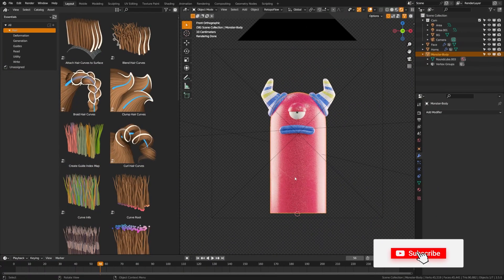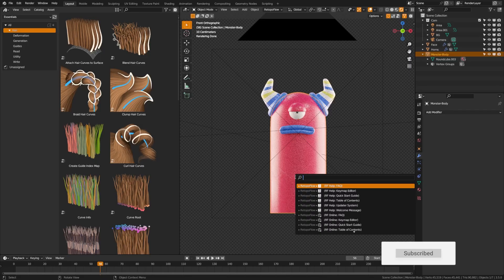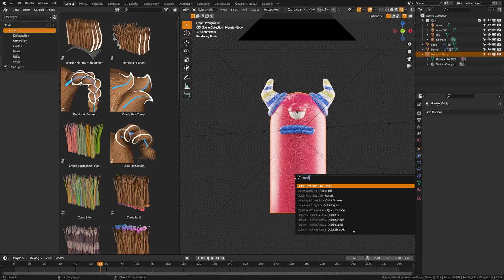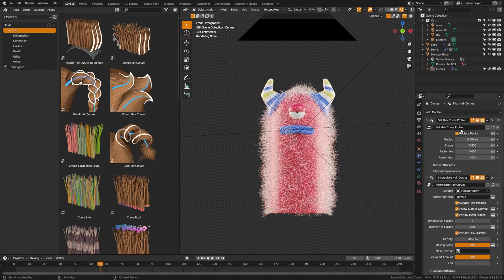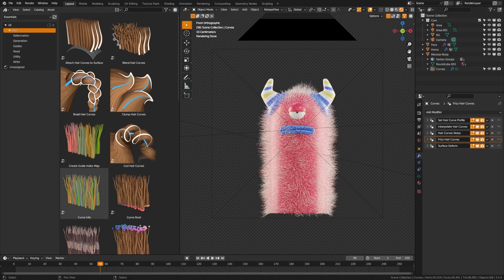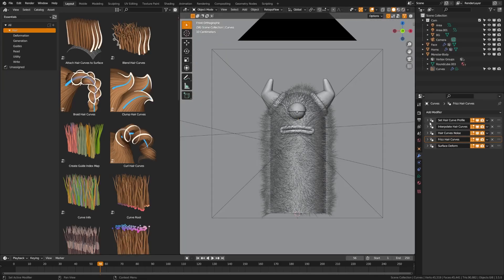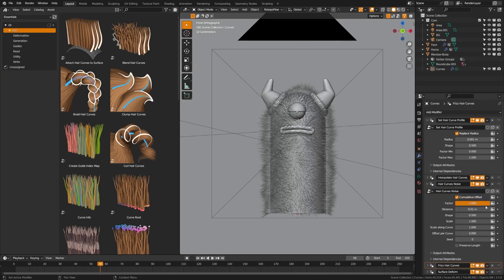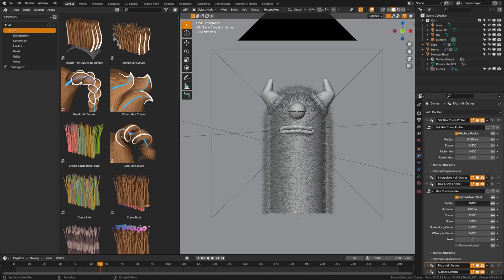To get started in Blender, you can use Quick Fur to give you a quick start. Select the object you want to add hair to and click Quick Fur — what it does is add a bunch of geometry nodes setups. All of these come from the asset browser, giving you a preset list to get started with. You can begin stacking these onto your character and set the factor here. It only took me about five minutes, and I'll explain the process as we go.